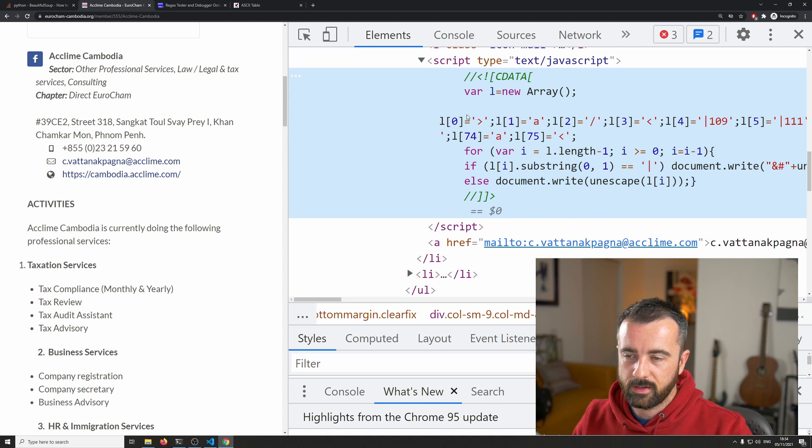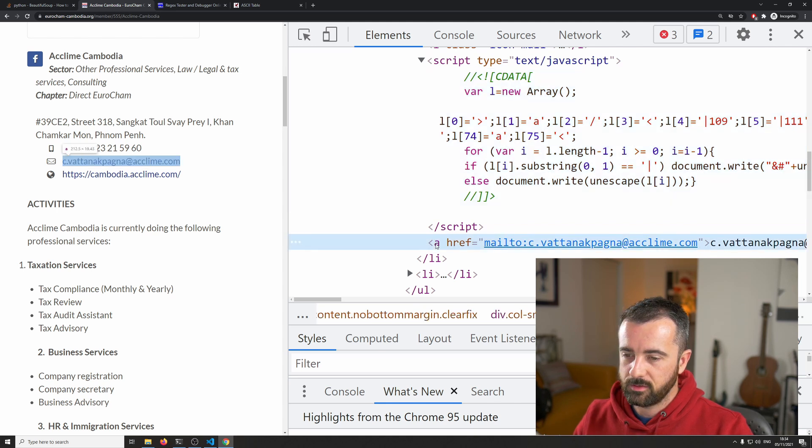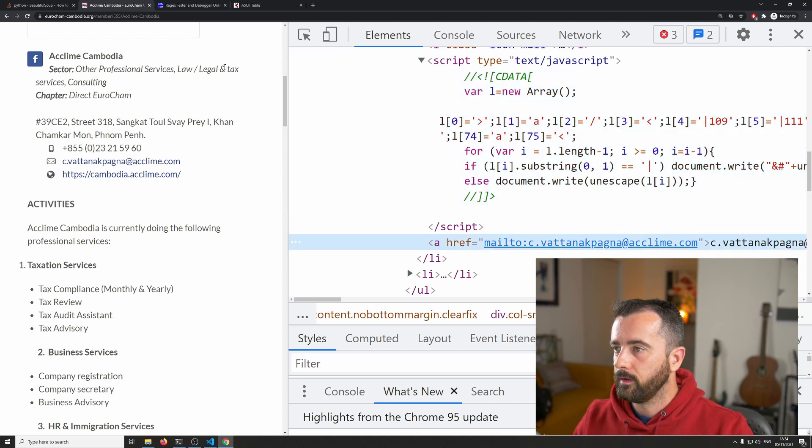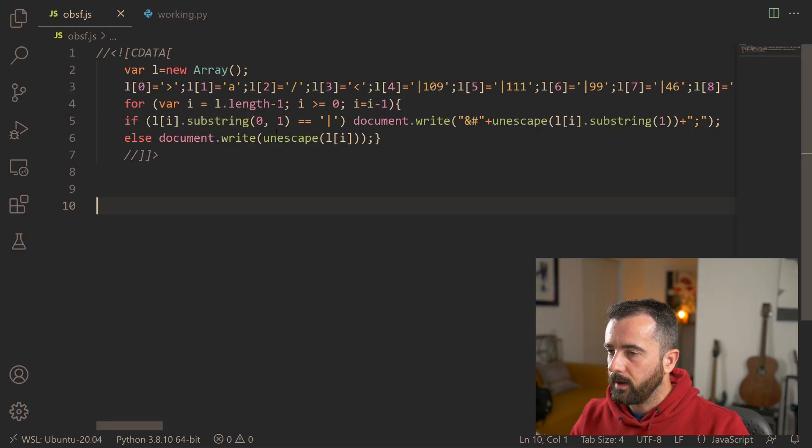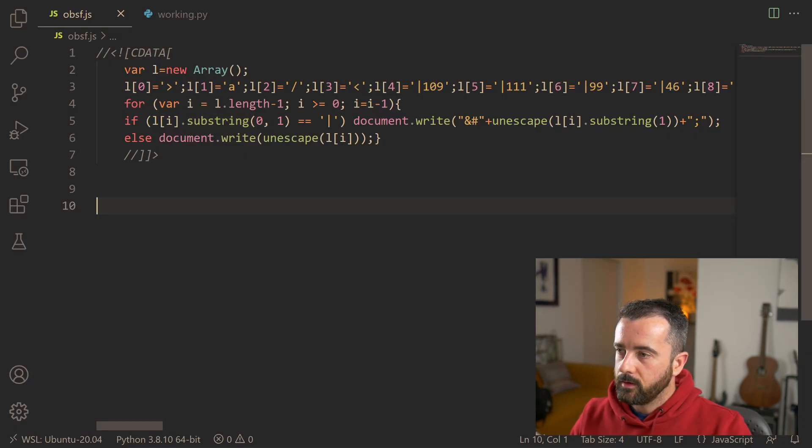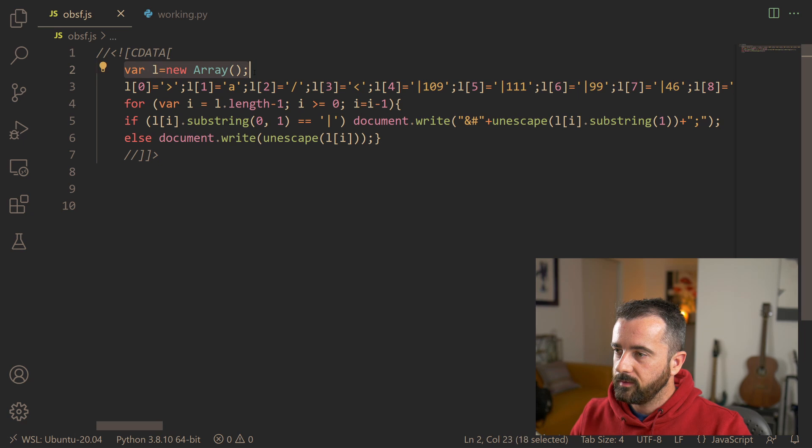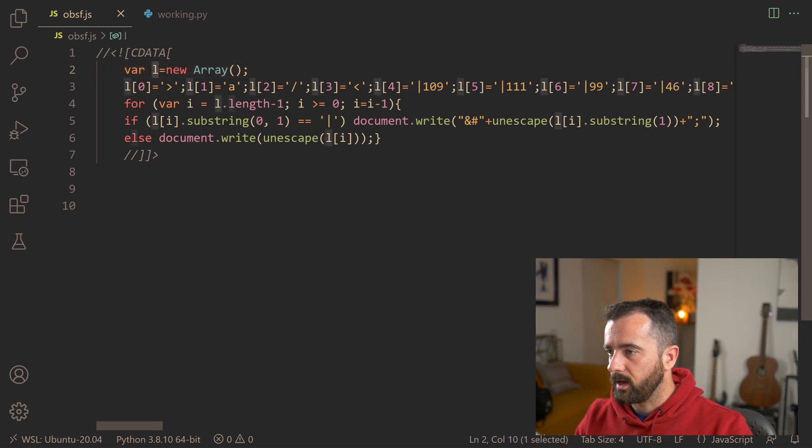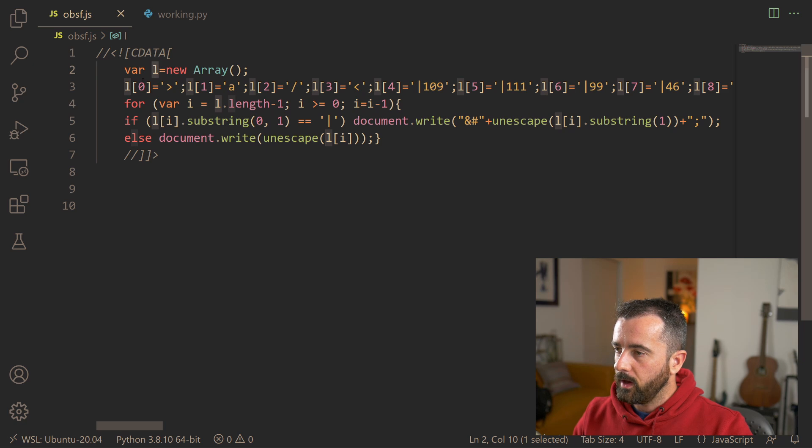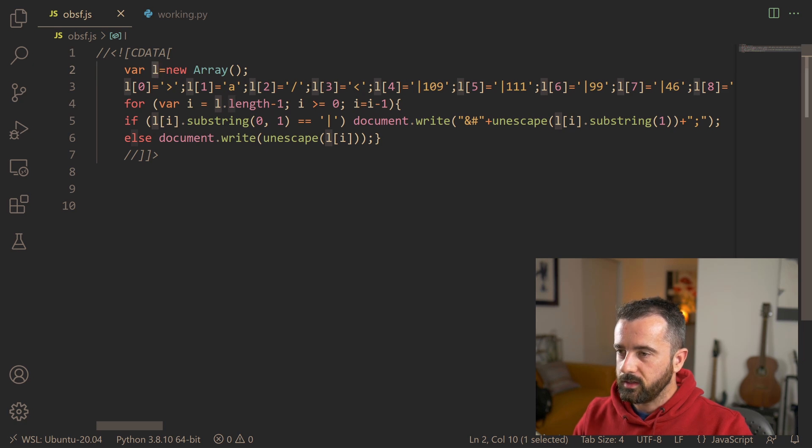So what this does, this code turns into this element here. So what we're going to do is we're going to have a quick look at the code in the code editor. So you can see it's creating a new array, which is like a dictionary in Python, which is called L and for each entry in it, you can see it's got these pieces of data.